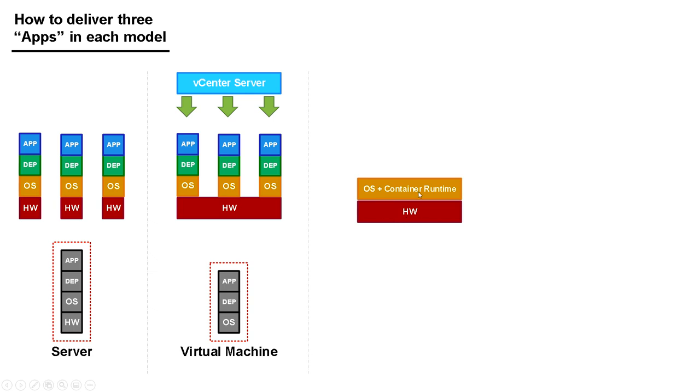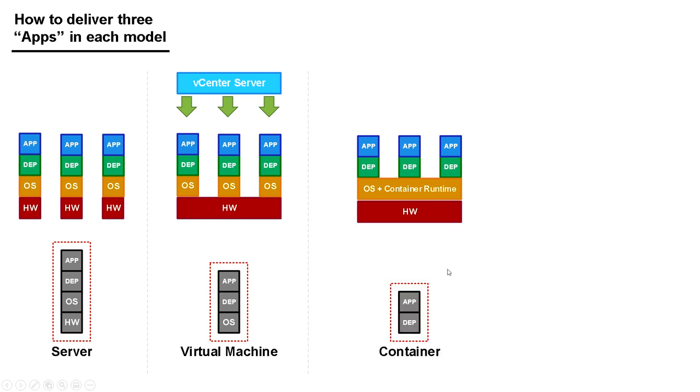I just install the dependencies and the application for app one, dependencies and application for app two, and then dependencies and application for app three. Now what I'm managing is just dependencies and applications. I don't have to worry myself with the hardware or the OS anymore. That's why containers are so simple and lightweight, and why they're very easy to deploy in different places. Because it's just the app with all its dependencies, I should be able to deploy this anywhere that I can run a container runtime like Docker.